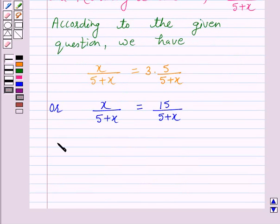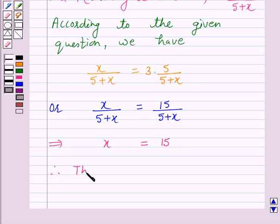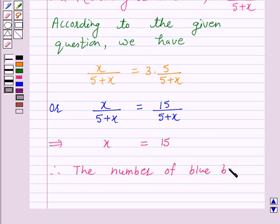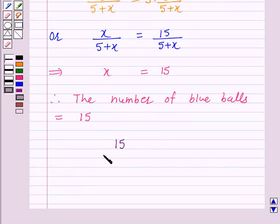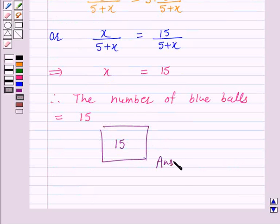This implies x is equal to 15. Therefore, the number of blue balls in the bag is equal to 15. Hence, the answer for the above question is 15. This completes our session. I hope the solution is clear to you. Bye and have a nice day.